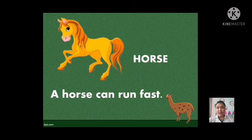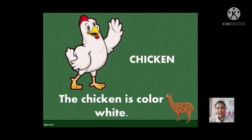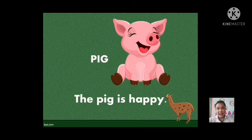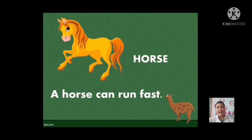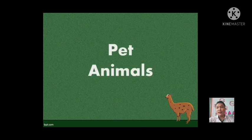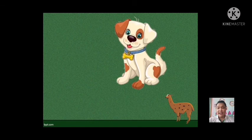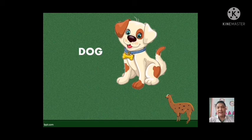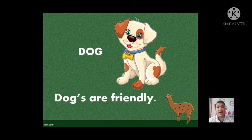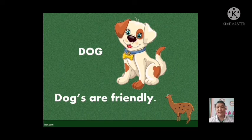That is our farm animals. Again, we have the chicken, then the pig, and the last is the horse. Very good, students. Next, this is pet animals. Again, pet animals — these are animals we can keep inside our home. This one — what is this? This is a dog. Very good students, excellent. Now let us use dog in a sentence. Dogs are friendly. One more time: dogs are friendly. Very good, students.